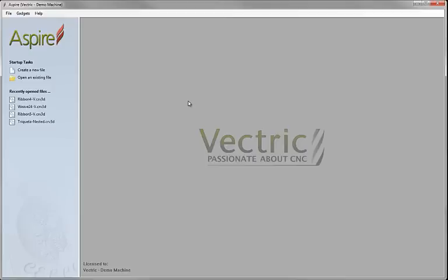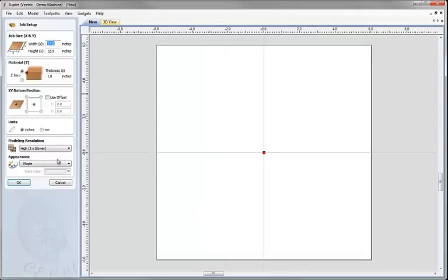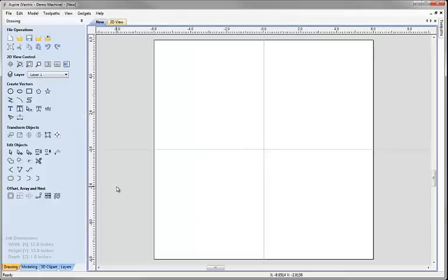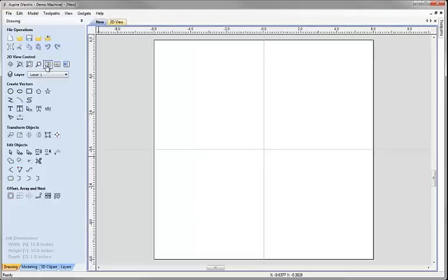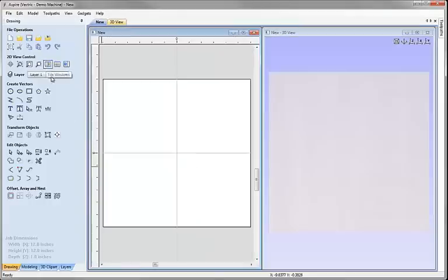In order to use the 3D clip files we need to have a session of the software open because the files have to be imported into a current model. So I'm going to click create a new file, I'm just going to set up a 12 by 12 job and hit OK. We'll tile the windows so we can see the 2D view and the 3D view.